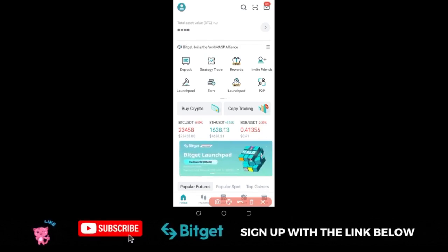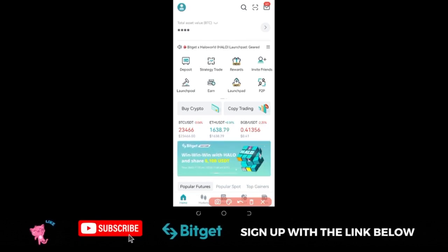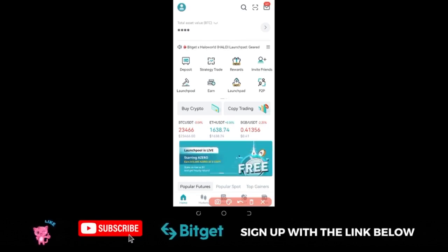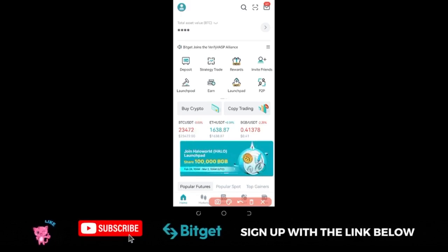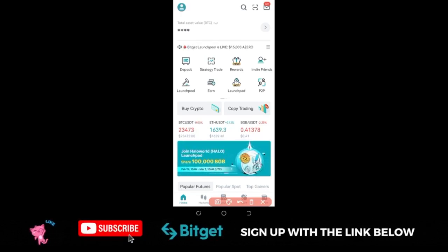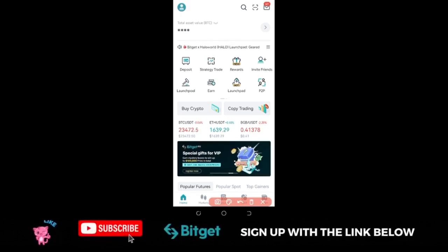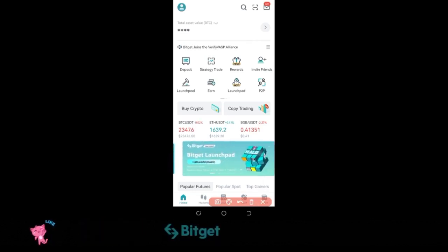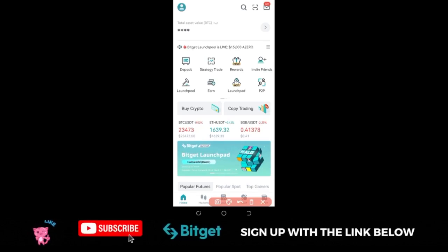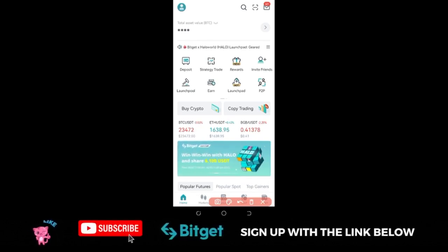The Bitget Launchpad program is essentially the initial exchange offering based on the projects Bitget has selected for each user. Bitget has always selected the best projects, and when that particular token is listed for trading it always performs very well. That is basically all you need to know about the Bitget Launchpad program.